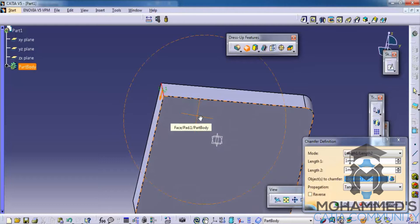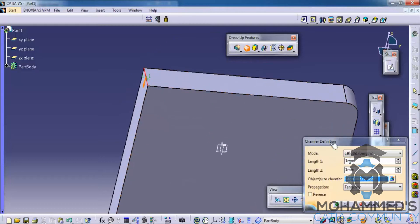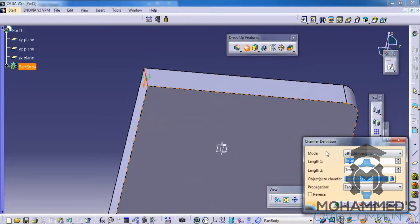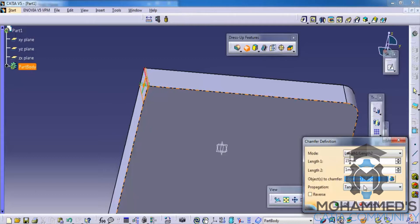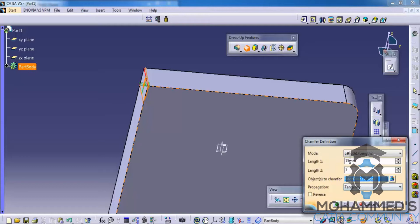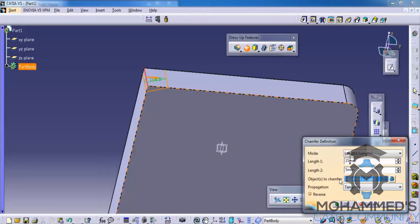If I apply 15 here and 5 here, we could see the difference. And if I give reverse, the same thing will be reversed.